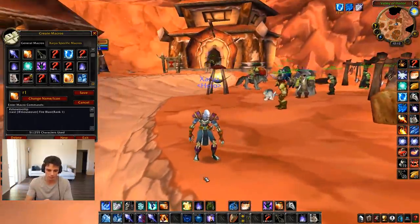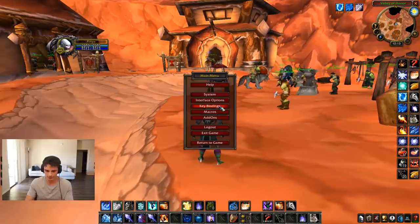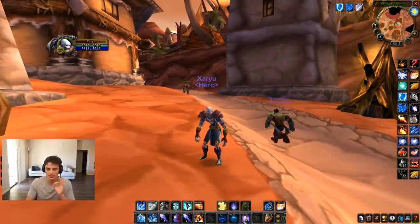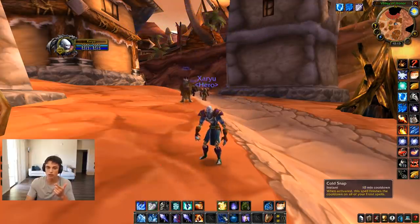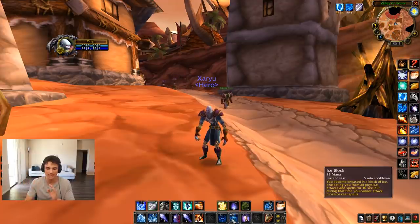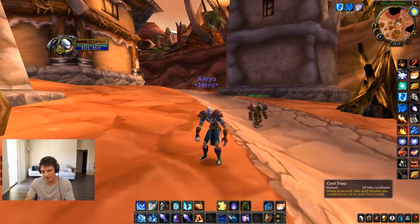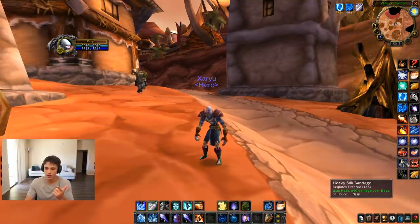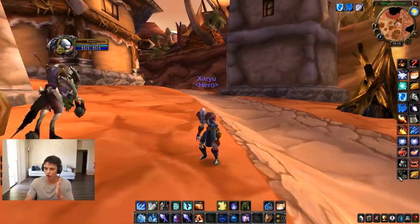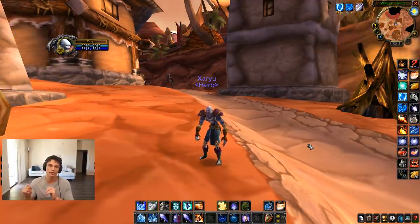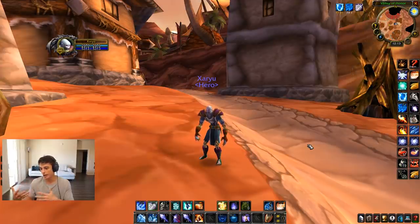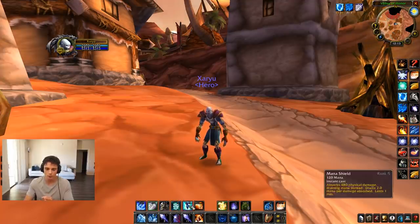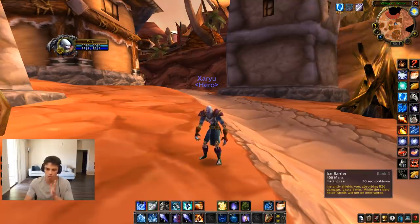Something else I wanted to mention is the placement of abilities on your bars. I have all my defensive-ish stuff grouped together: Evocation, Ice Block, Cold Snap — in one quick glance I can see the cooldowns of those three big defensive cooldowns. On the right side of the screen I have Cannibalize, healing potions, bandages, food, and water. All together, I can quickly glance and see what I have to make sure I don't die. Ice Barrier and Mana Shield are close together so I can quickly see which is available.